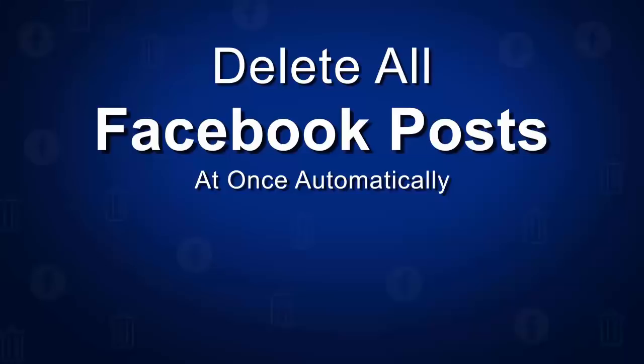This method only works from any PC, laptop and Mac. Right now there's no option available to delete all posts at once from mobile.